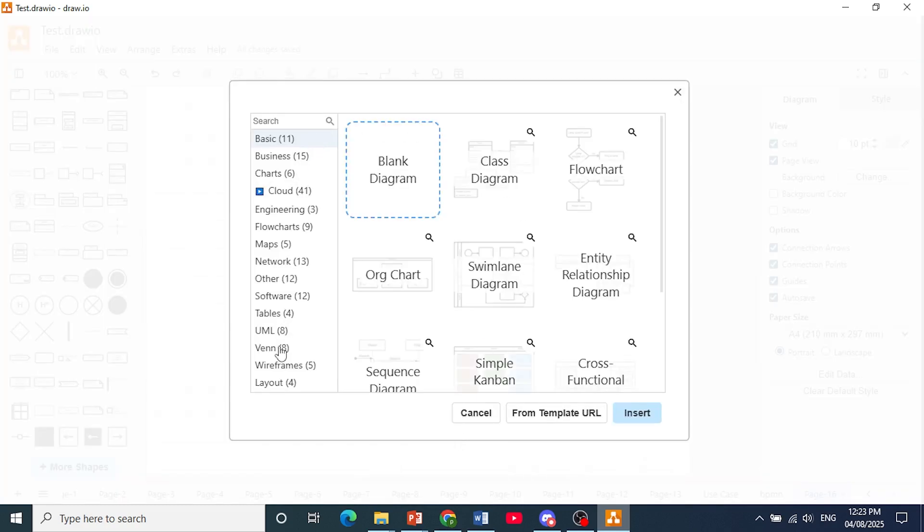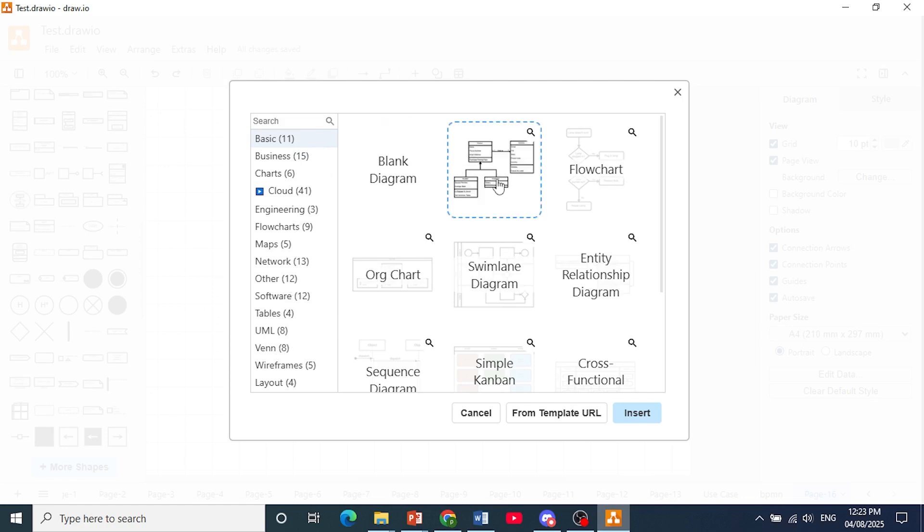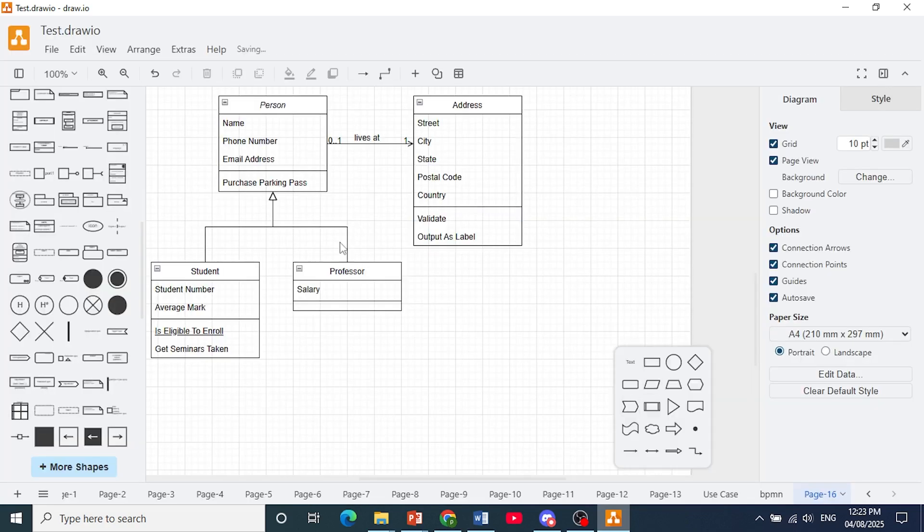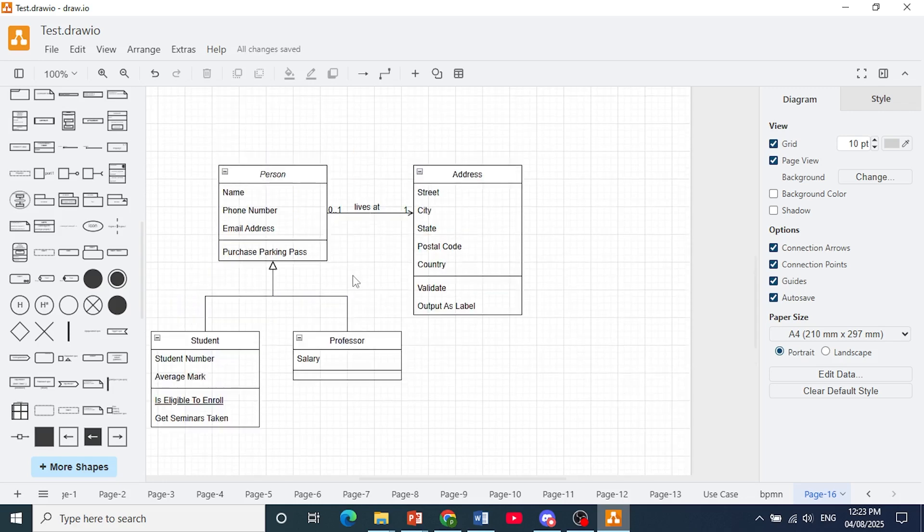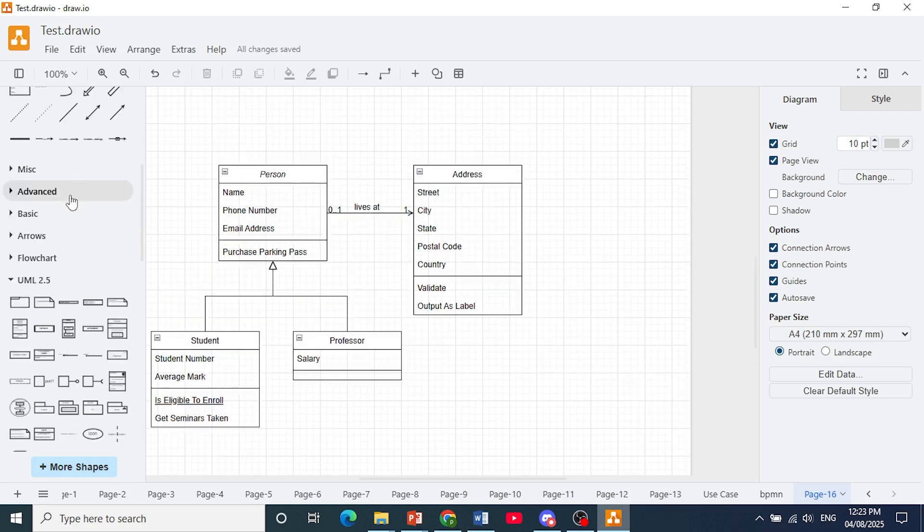And you get a bunch of different categories of templates. You can even come here and just pick out a class diagram as an example, and you click on insert, and there you go. So this is what it looks like.